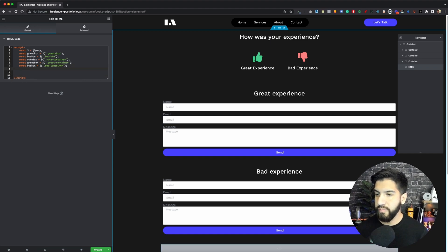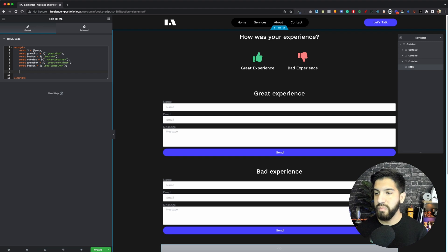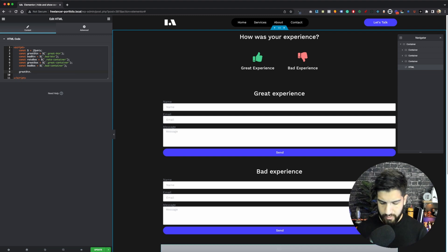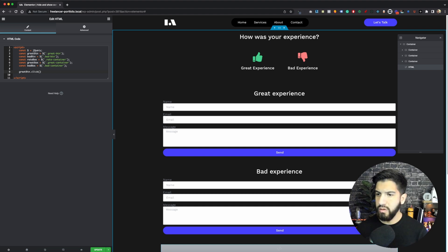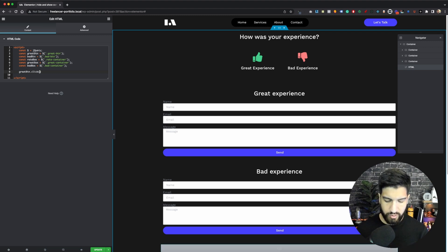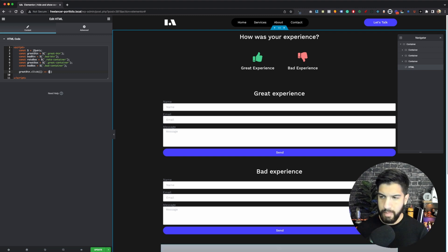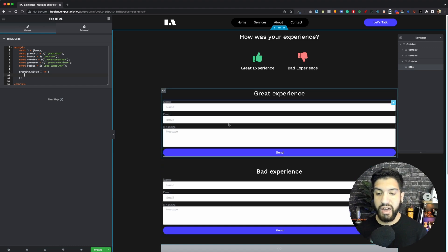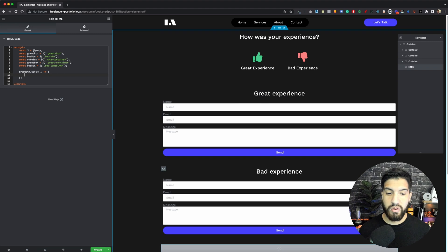Now let's go ahead and write a function. The function we want is an event listener — it's going to be an on-click, but we're using jQuery so it's a shortcut. We want to listen for our great experience button click, so: greatBtn.click(() => { and then we want to go ahead and show our great experience. But something I forgot — I need to hide the great experience and bad experience boxes right now.